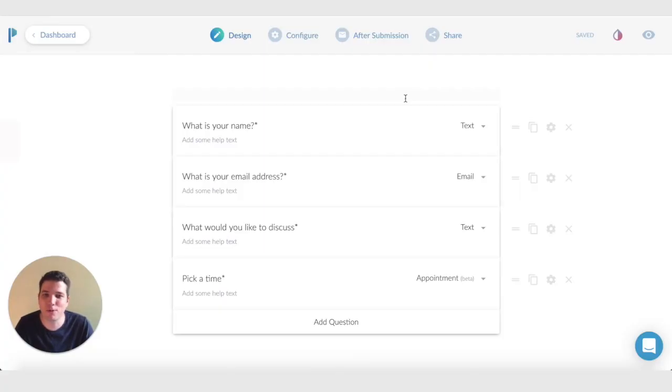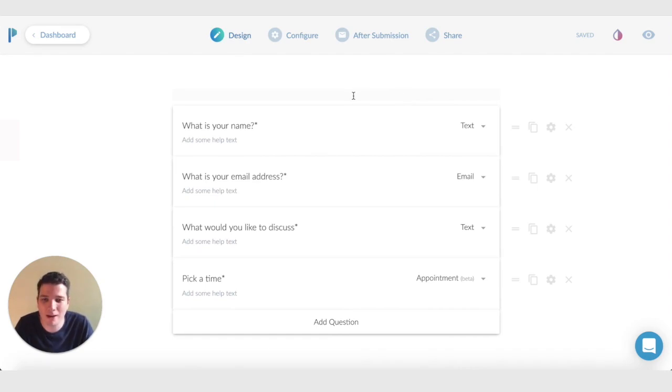Hey, I'm Dick from Paperform and I'm going to show you how you can add payments to your bookings forms. The form here is from a previous example. It's really simple.